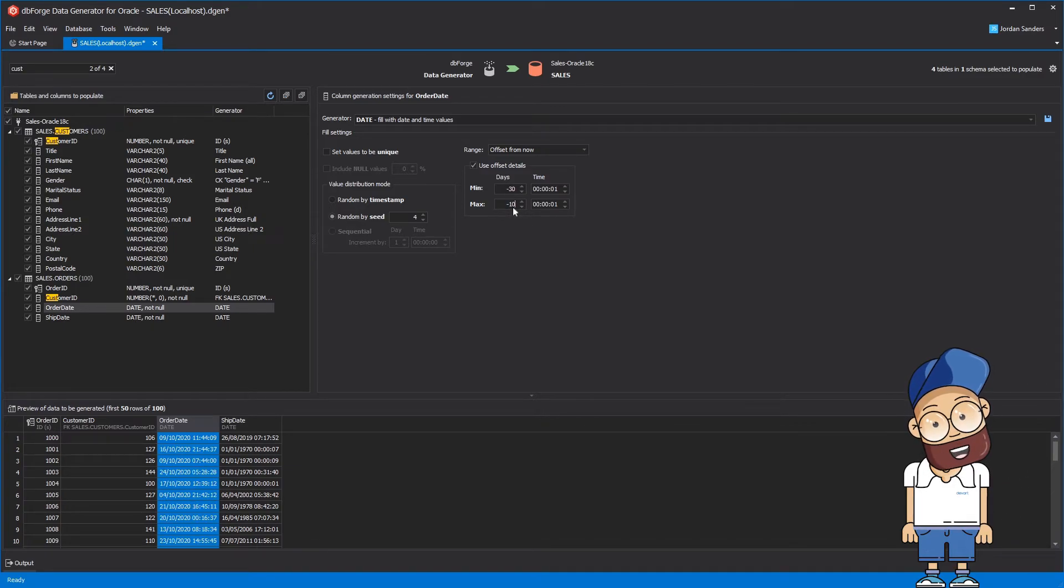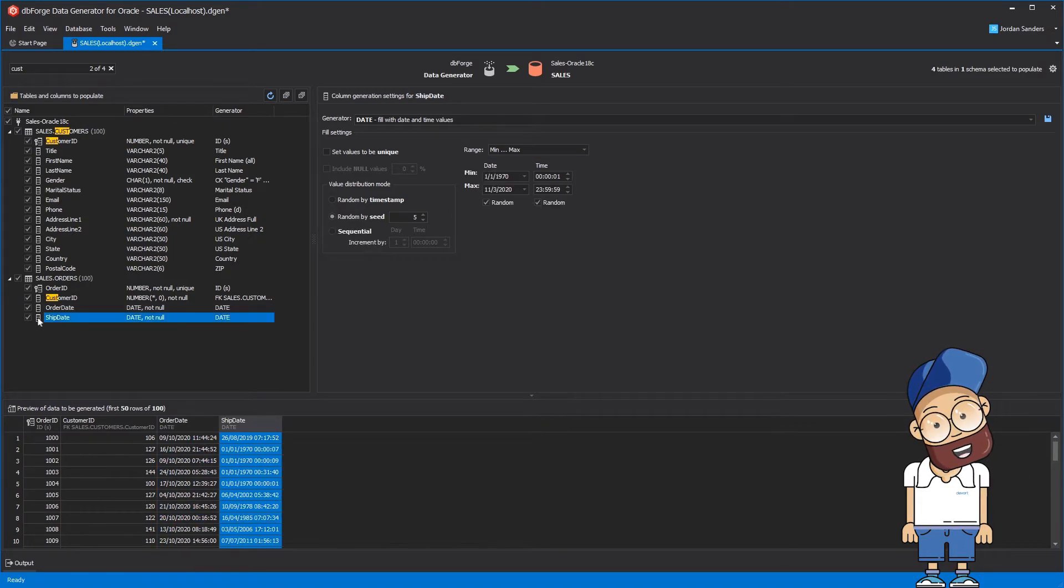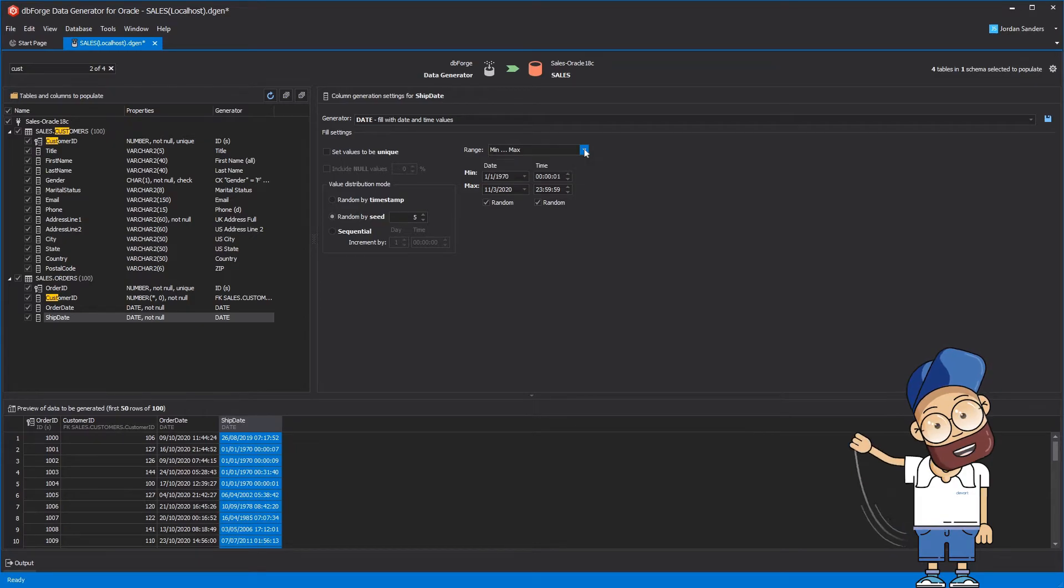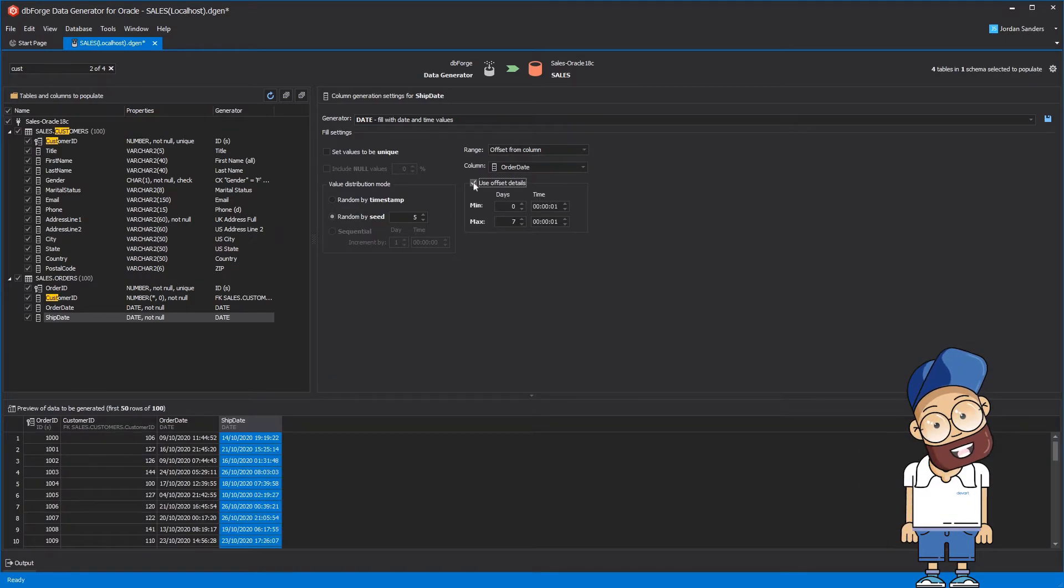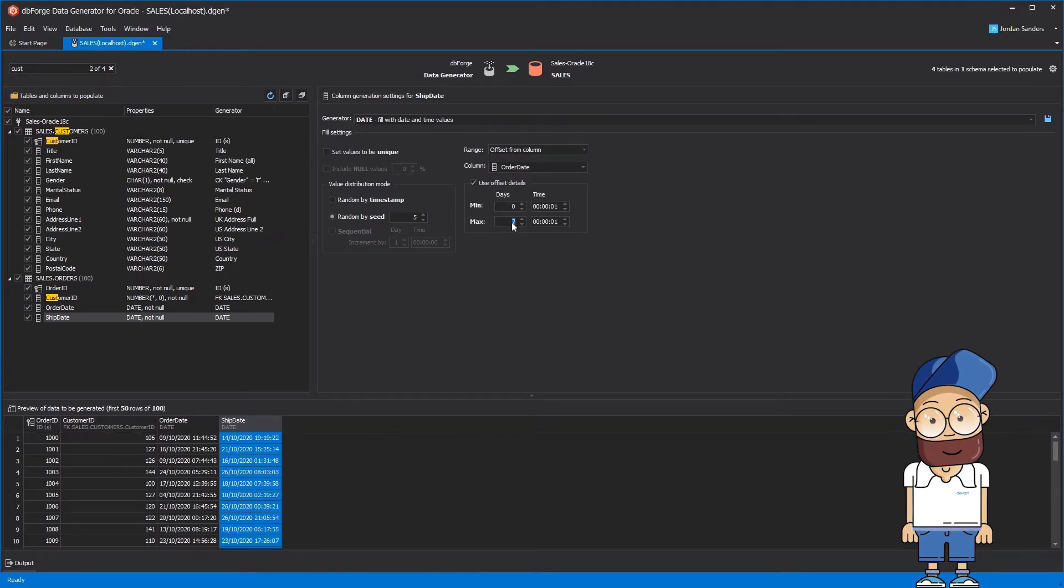For the Ship Date column, we should set the range as Offset from Column, choose Order Date column, and set Min to 0 and Max to 10 days.